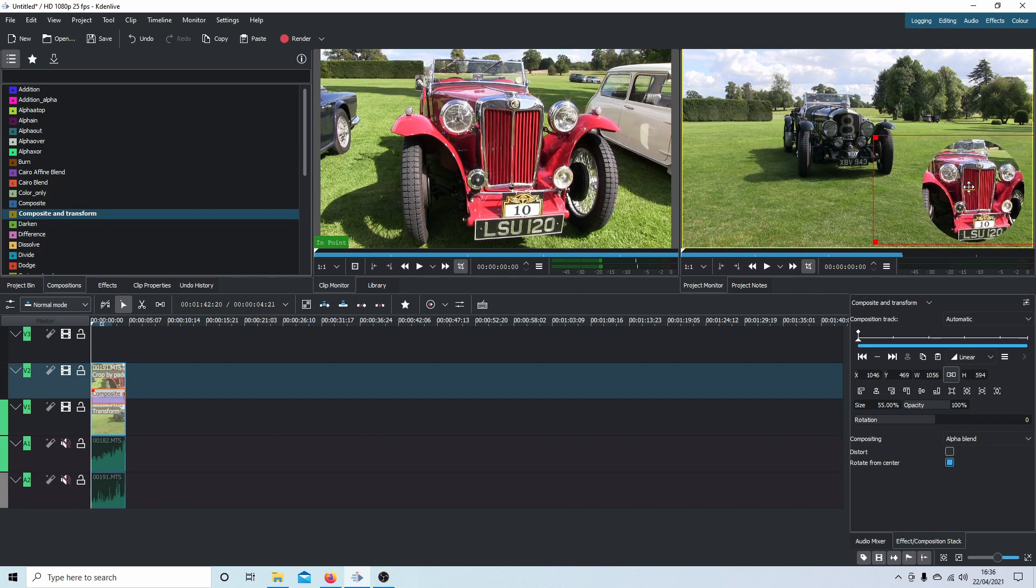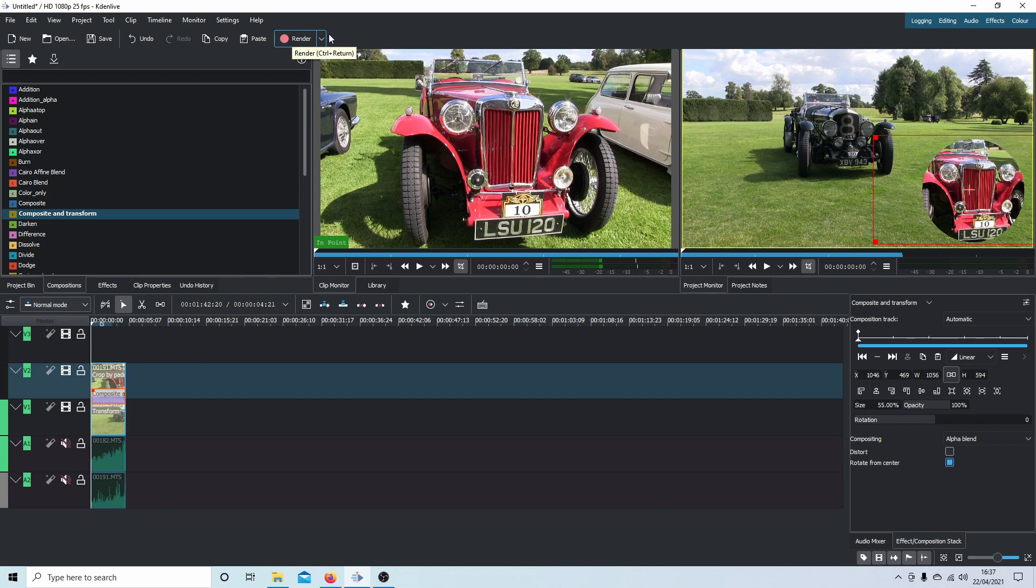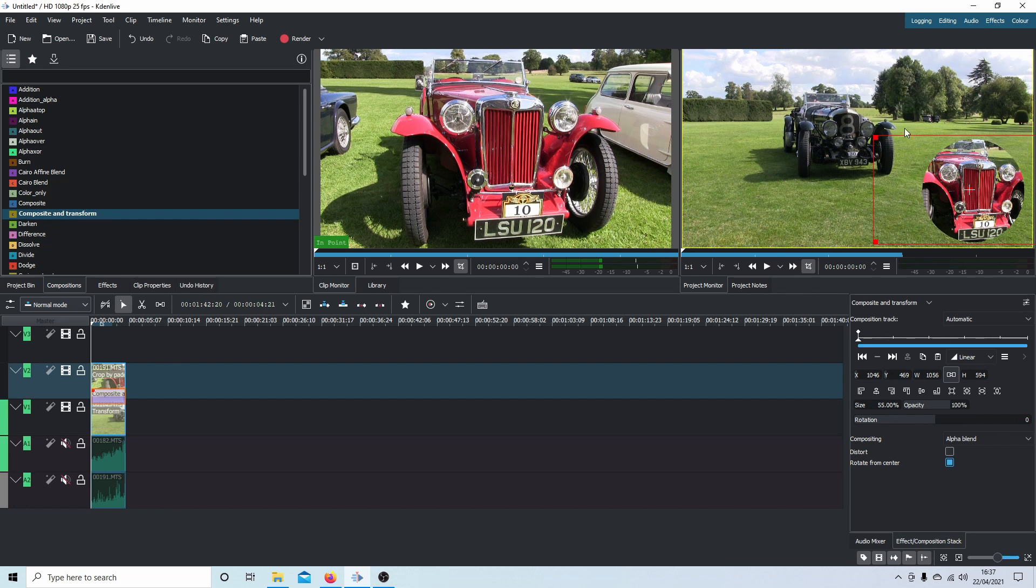That's basically all there is to it. You can go ahead and render your video. I won't go into that. Like I said at the beginning, I've assumed you've got some knowledge of editing in Kdenlive. And that's the way I would create a circle or a round video clip in Kdenlive. Hopefully this helps someone. Thank you for watching.